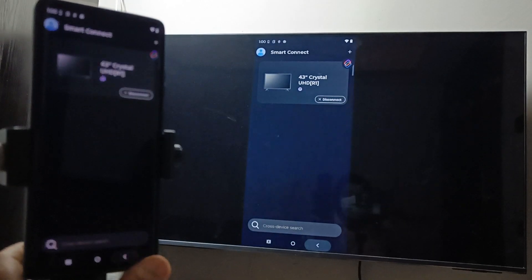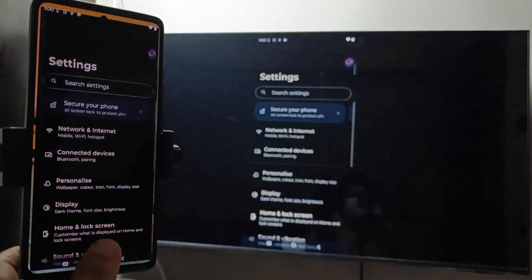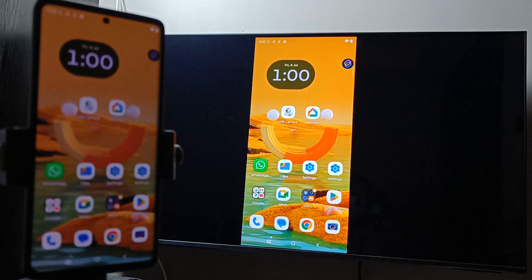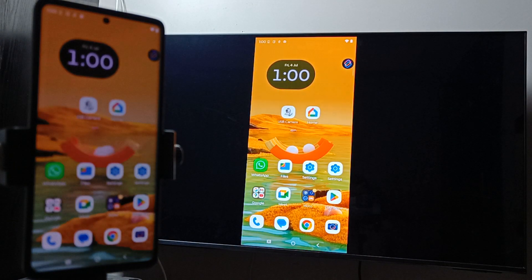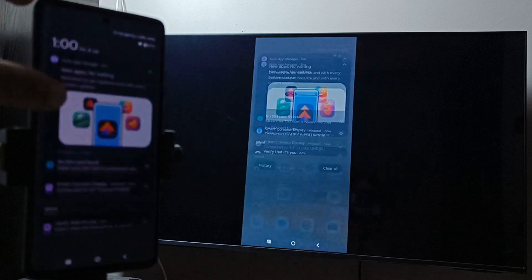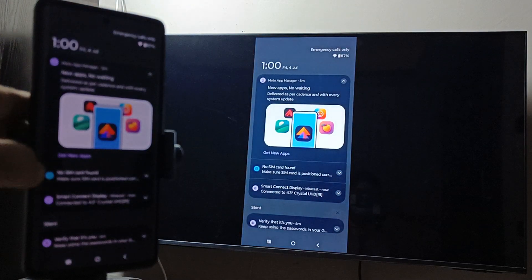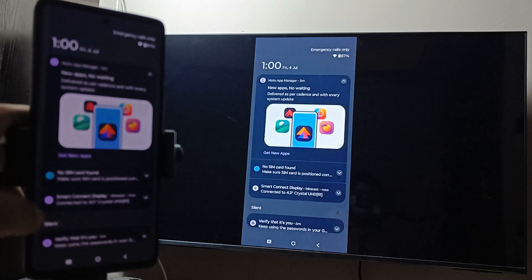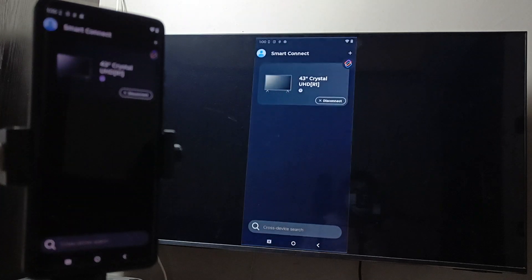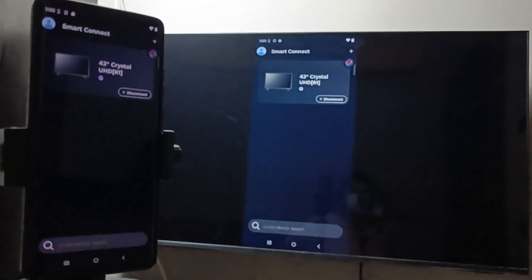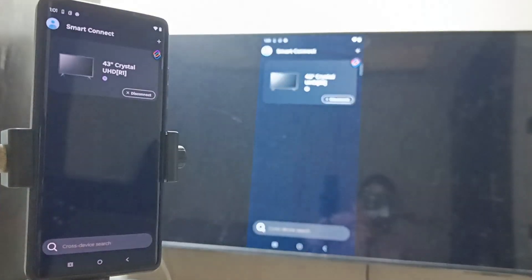If you want to stop the connection, go to the notification panel. Here you can see the options from the Smart Connection Display. Select this one, then here you can see the option Disconnect.